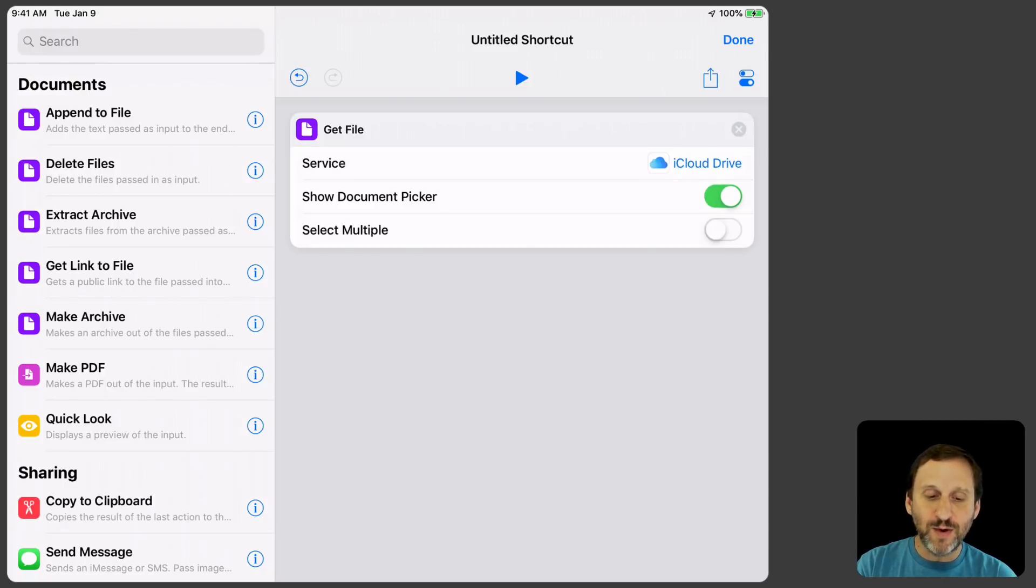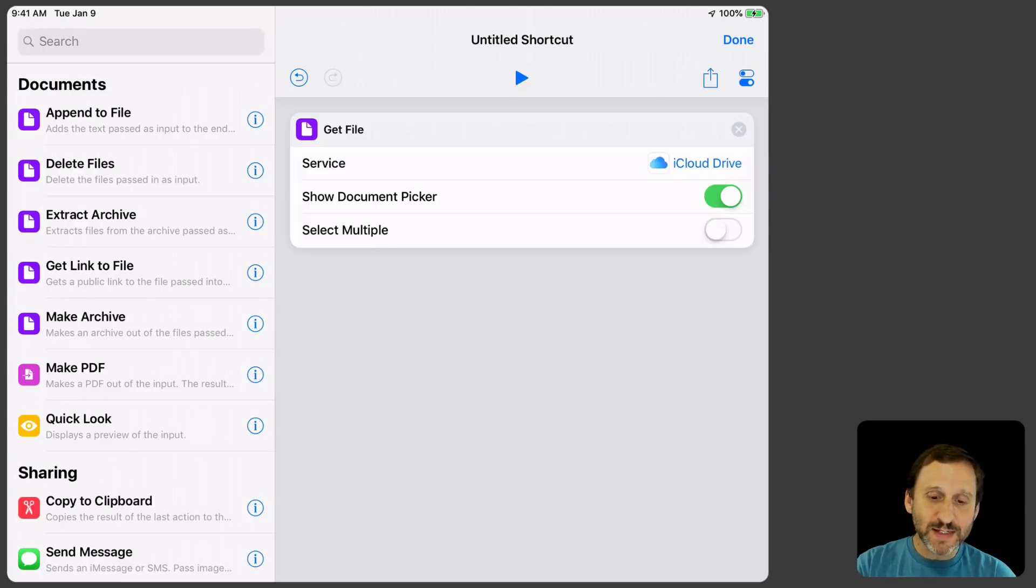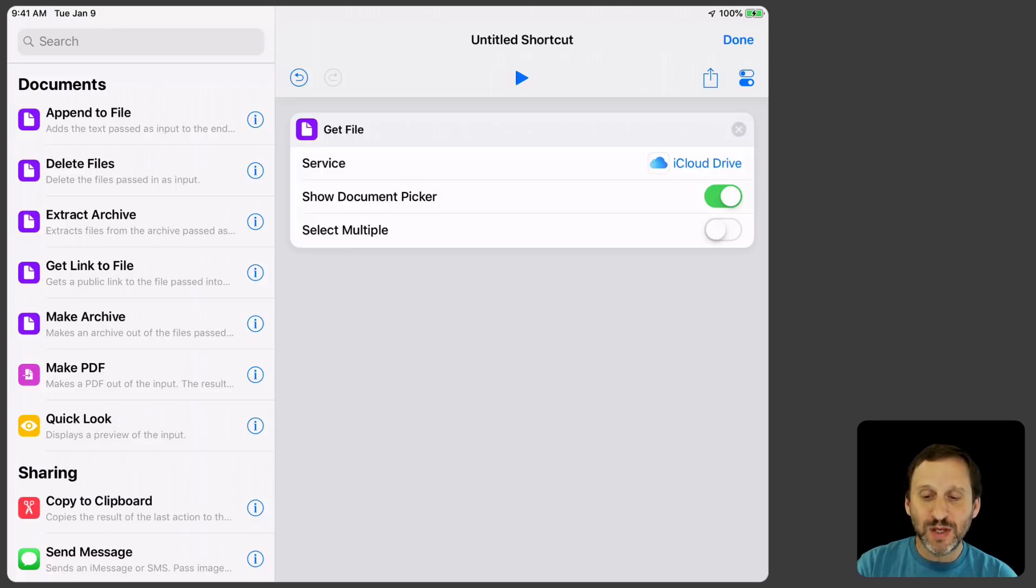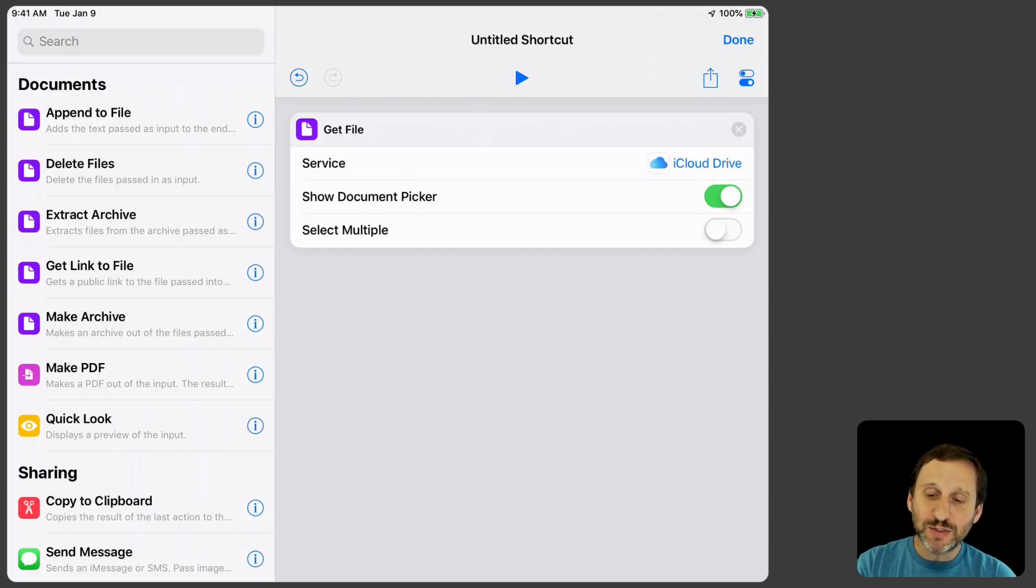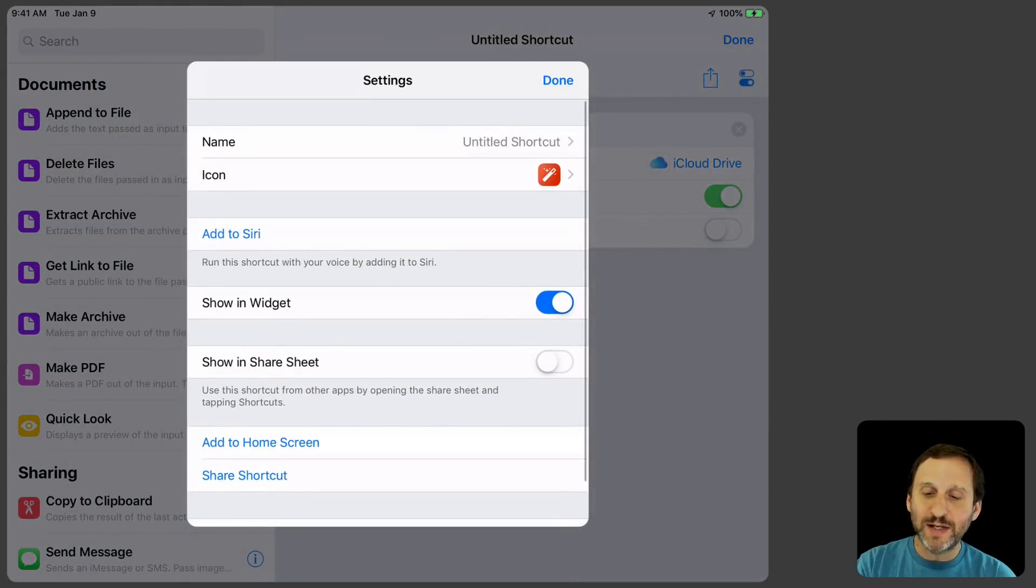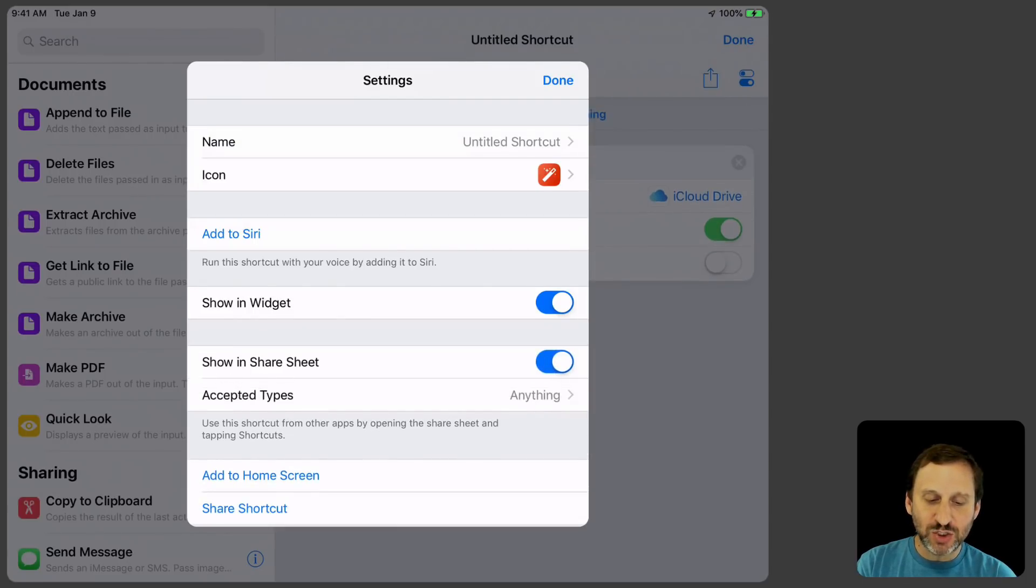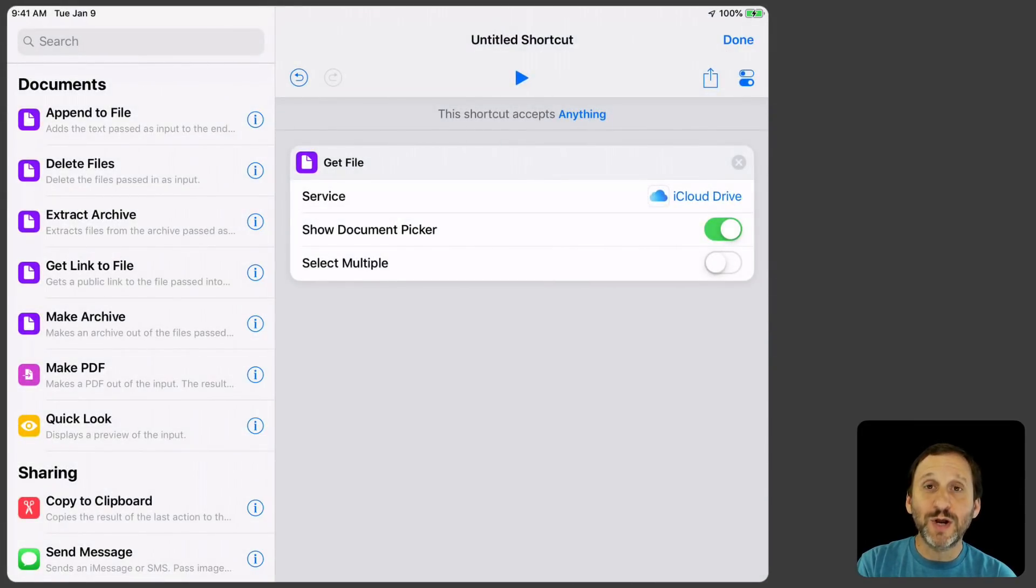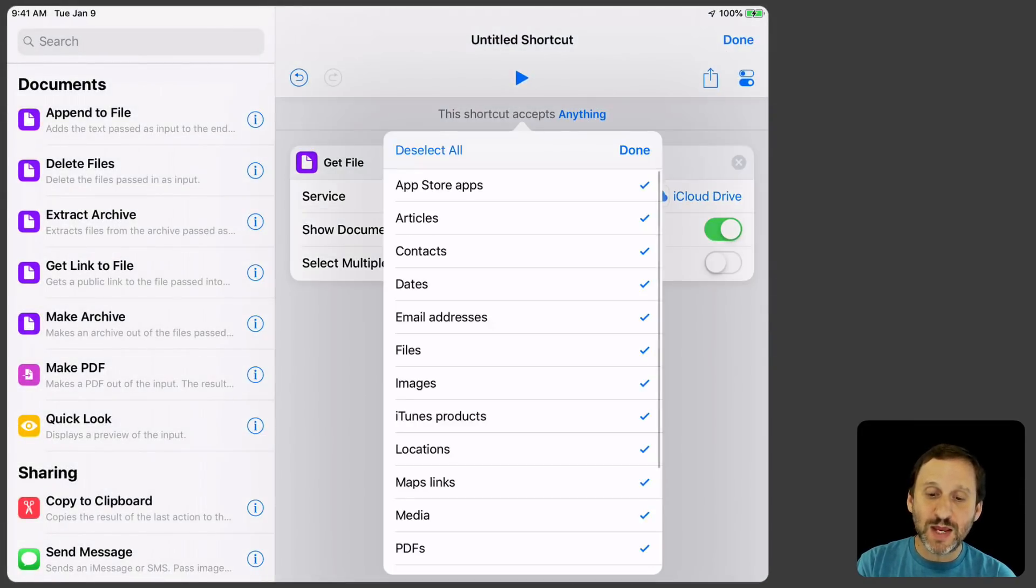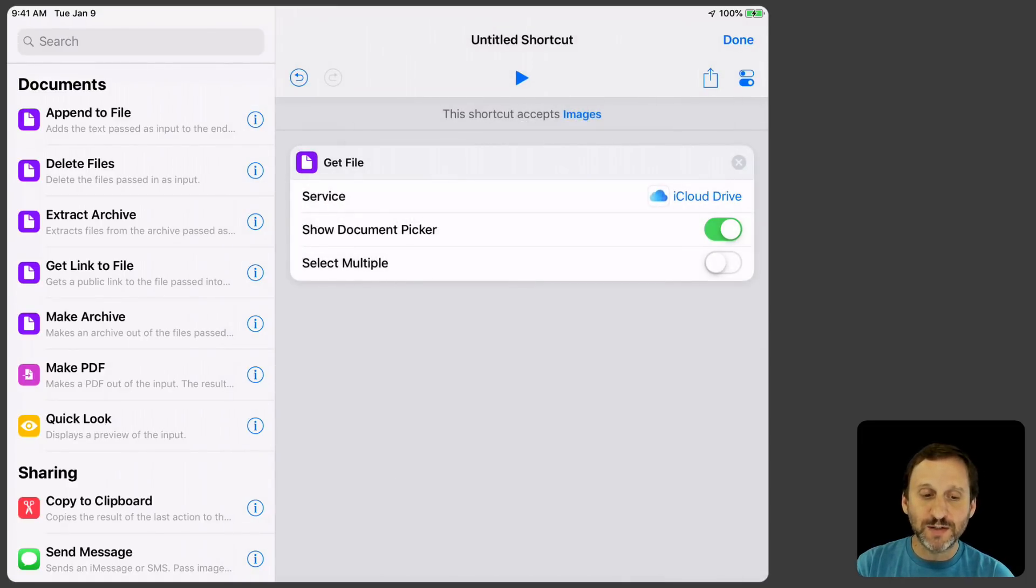Now the next thing I'm going to do is now that I've picked that I want to get the input. So I want to specify that this shortcut is going to take images. The way I'm going to do this is I'm going to hit the Settings there at the top right, the two little buttons there under Done, the one on the right there. I'm going to say I want it to be in Share Sheet, not a widget. Once I do it with Share Sheet it says this shortcut accepts anything. I'm going to tap Anything and Deselect All and say I just want images.